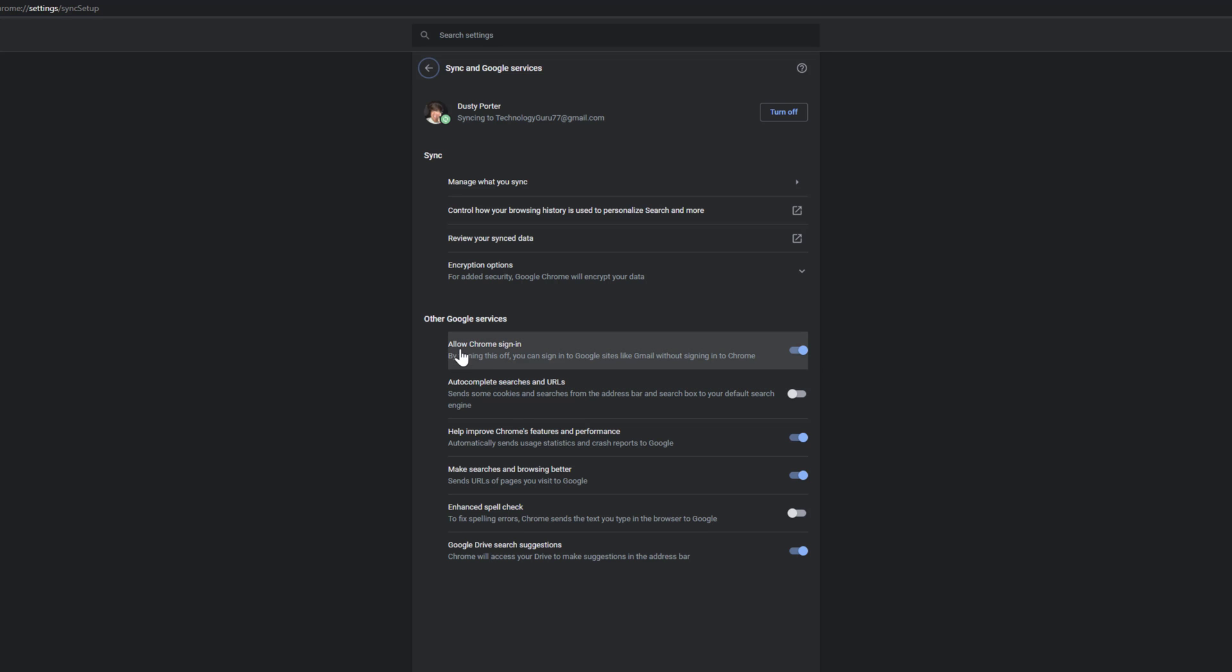It says allow Chrome to sign in. And it says by turning this off, you can sign into Google sites like Gmail without signing into Chrome.